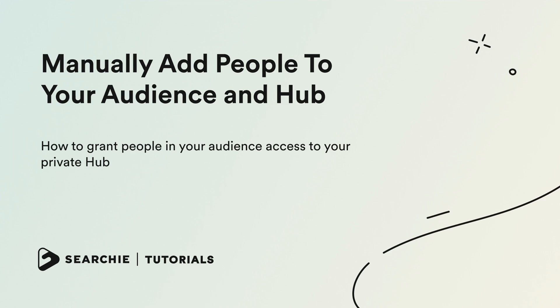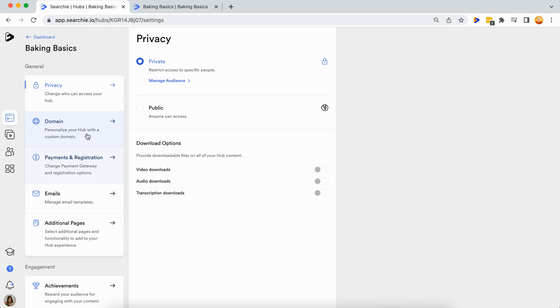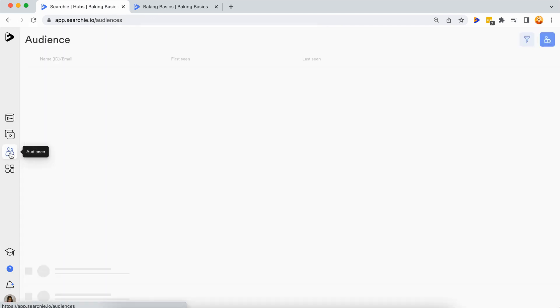Let's get started. Step one: make sure the hub is set to private inside of your hub settings. Under the privacy tab, confirm the private toggle is turned on. Step 2: add a new audience member.